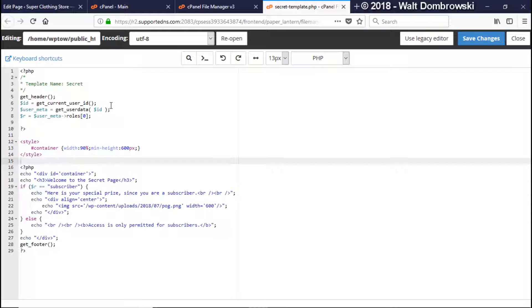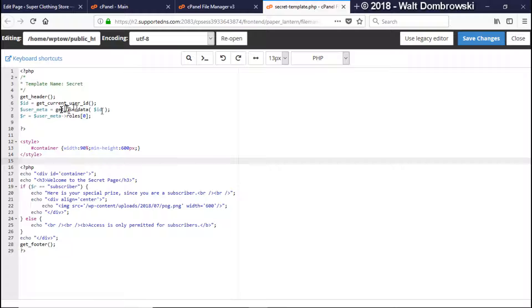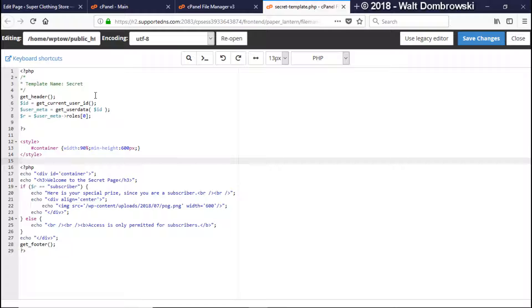Okay so the first one, what we're doing is we're getting the current user ID using the get_current_user_ID function and then we're putting this into a function called get_user_data. We're giving it the ID number to put it into an array called user_meta. Now get_user_data gives you all kinds of information about the user such as its ID number, its role and other pertinent information.